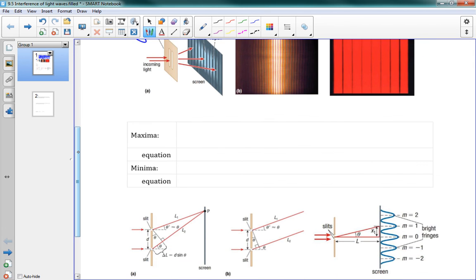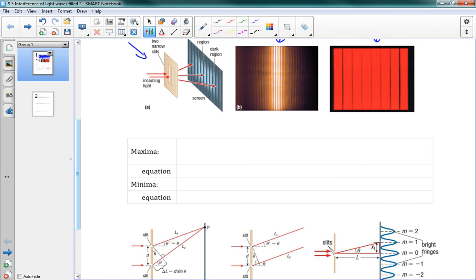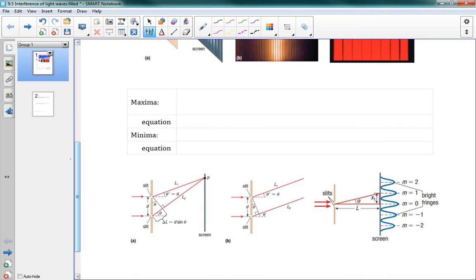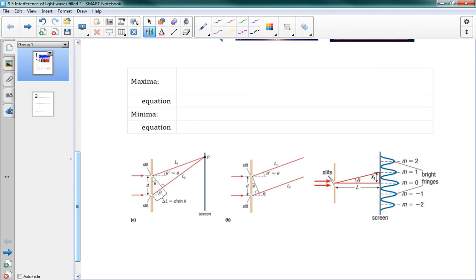So what can we do with this experiment? The result lets us actually measure the wavelength of light, which is really exciting. This was the first time, with Young, that anybody was able to actually measure the wavelength of light. Remember, before this, they didn't even know for sure that light was a wave. So with those light bands, we have maxima — these are the light fringes that come from constructive interference.